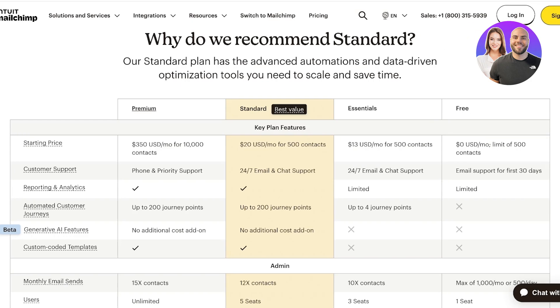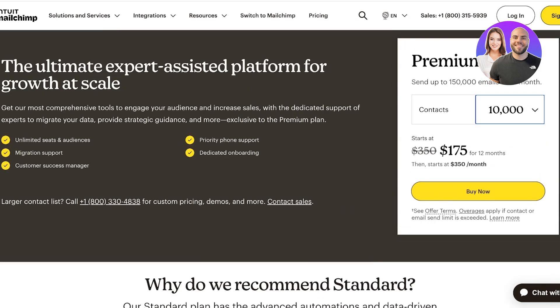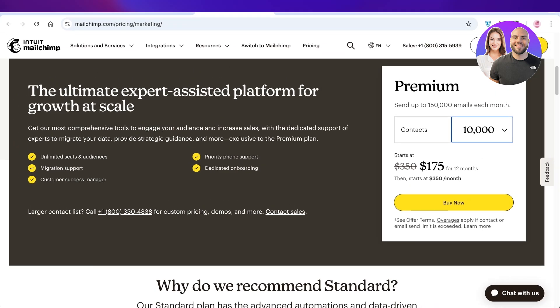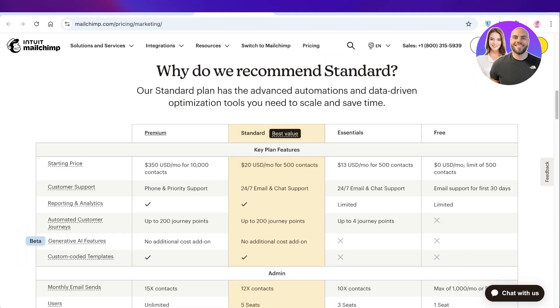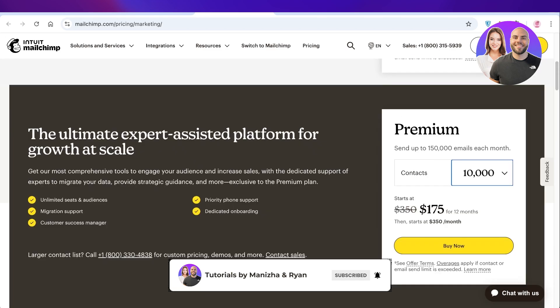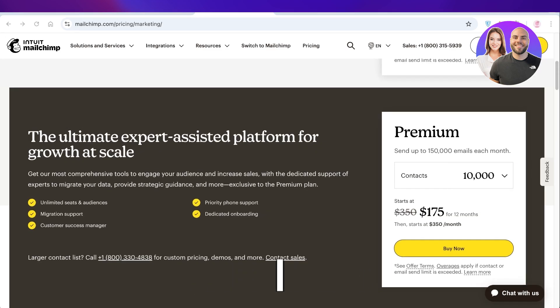The best part is that you can get started for free with a limit of 500 contacts. Then the Essentials plan starts at $13 a month for 500 contacts, and depending on the number of contacts you have your pricing will vary. The minimum number is 500, the Standard at $20, and Premium for $350. I hope you guys enjoyed this video. If you did, make sure to leave a like and subscribe.